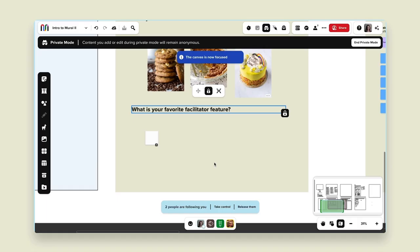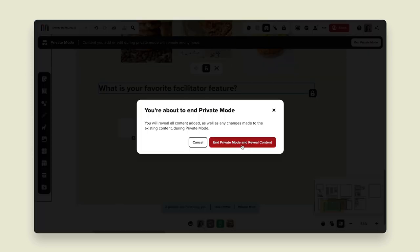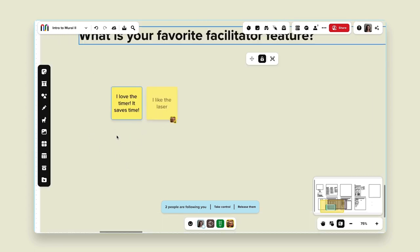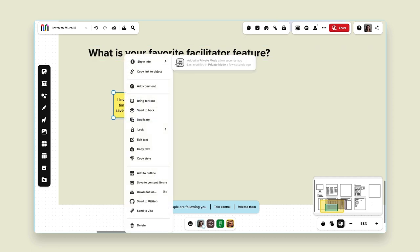Participants can add content but no one else can see it — I know there's a sticky note there but I can't see what it says. After giving participants a couple of minutes, I'll end private mode and reveal content. I can see responses like 'I love the timer' and 'I like the laser pointer.' Because I kept the session anonymous, if I right-click a sticky note and check 'show info,' instead of seeing 'added by Megan,' it shows 'added in private mode' — a great way to ensure feedback in retrospectives remains totally anonymous.